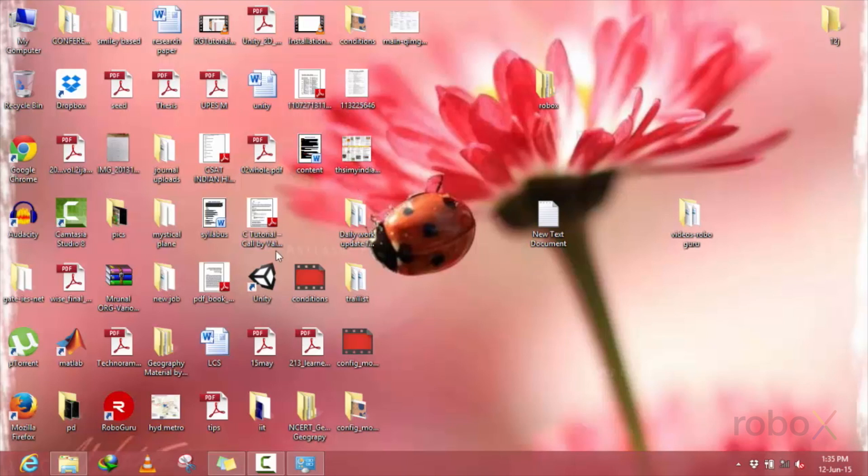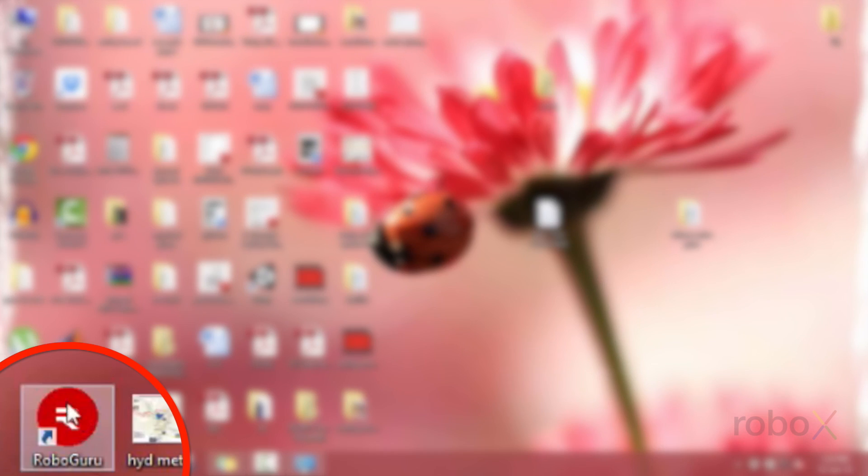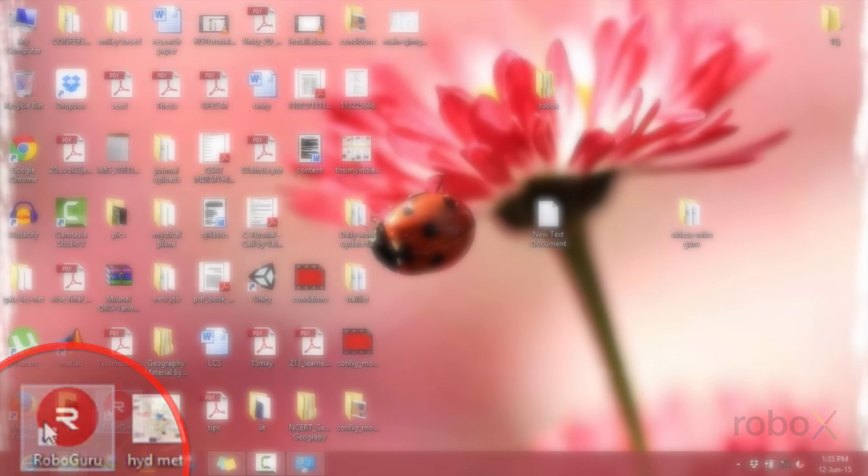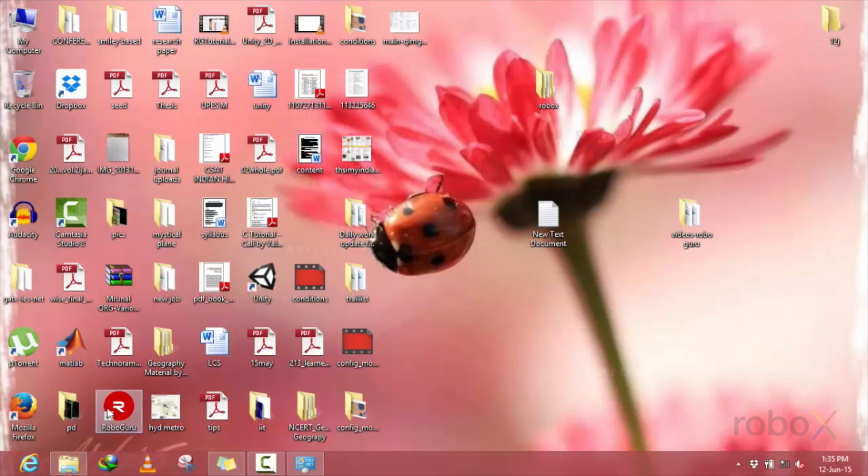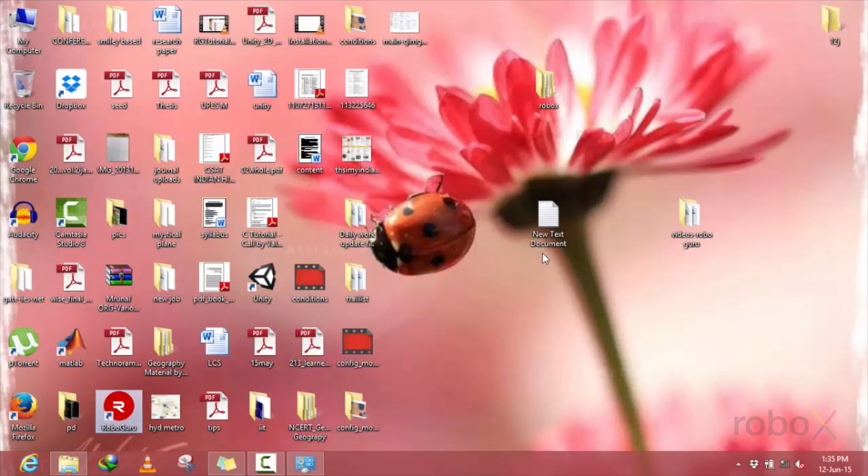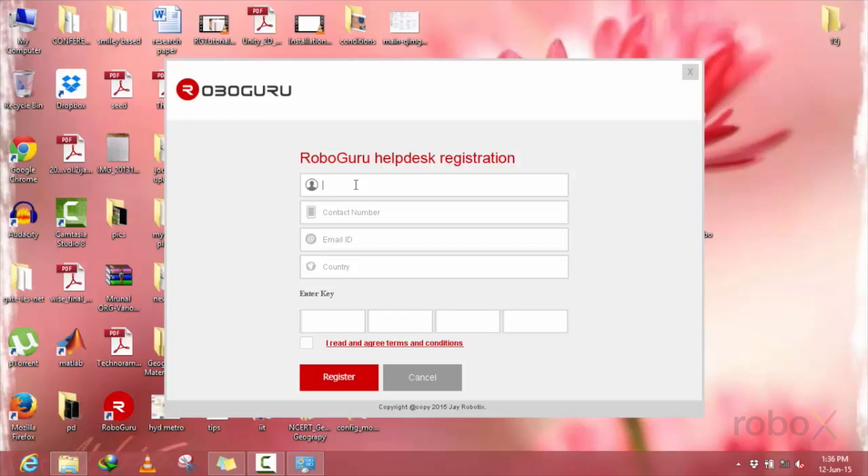you can find a RoboGuru shortcut that appears on your desktop. Now, for the first time, it asks for the product key along with your basic details. Enter your basic details for the registration purpose.